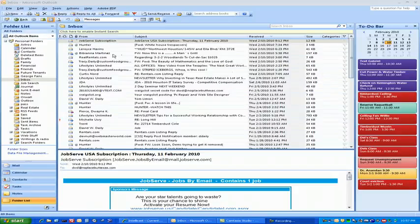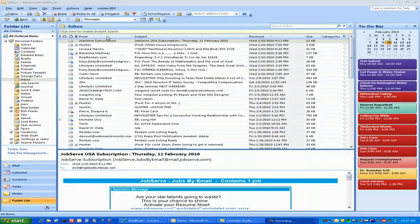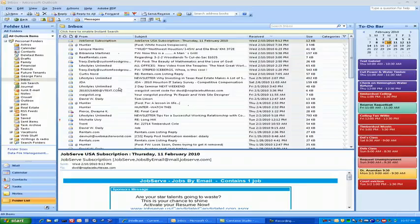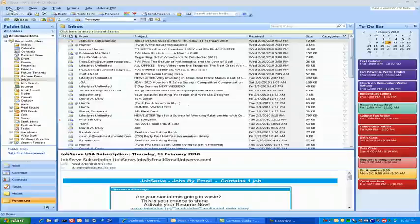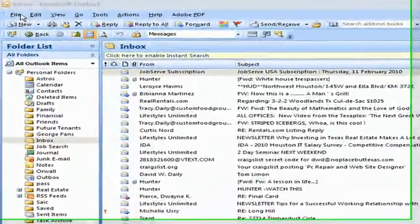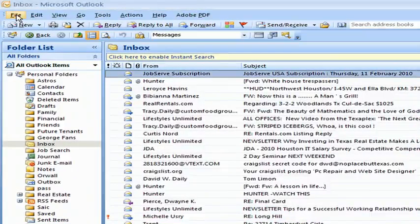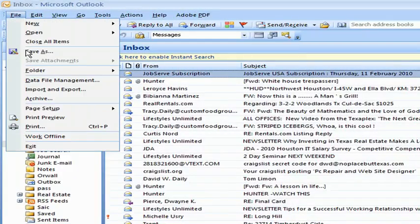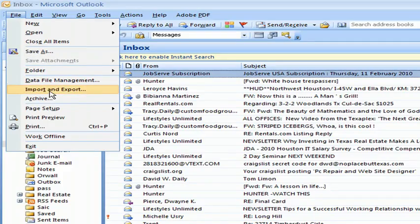So you go into Outlook. This is Outlook 2007, we're running on Windows XP Service Pack 3. We're going to go to File, Import and Export.